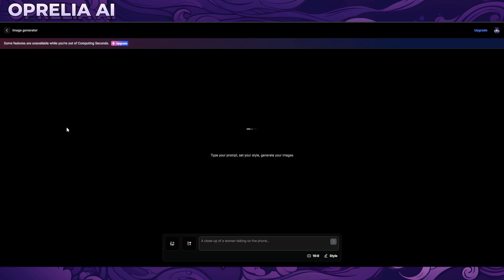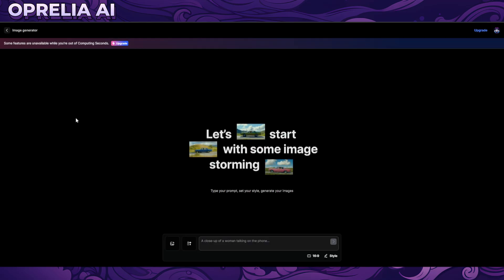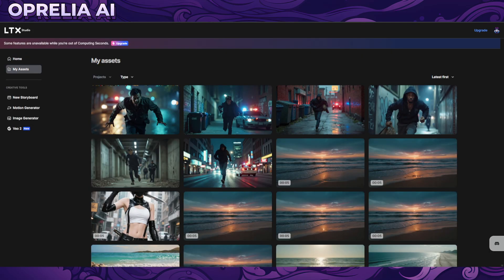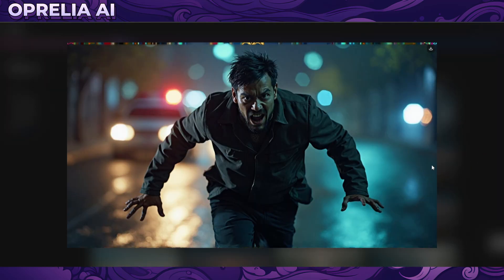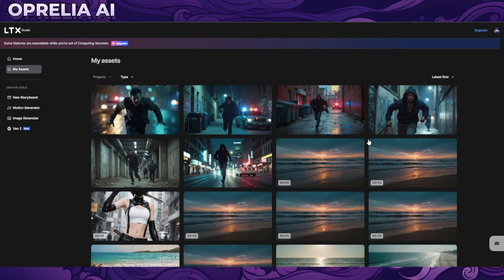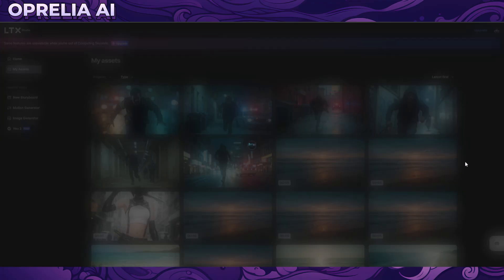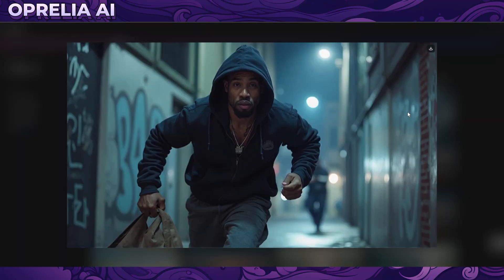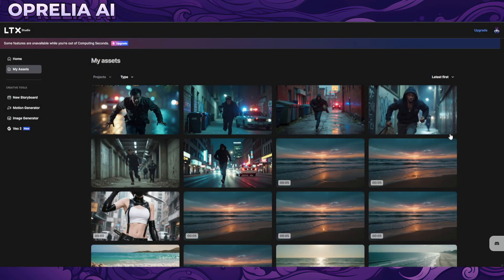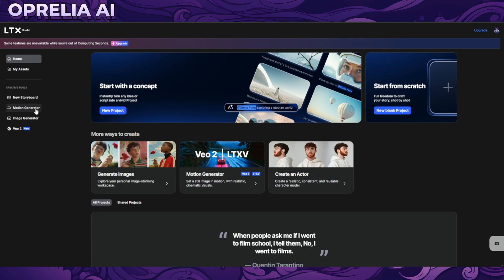There's also some upscaling features available on the web version. There's an image generator here, but it may not be the best in my opinion. Here are a couple of images I was able to prompt out — a lot of disfigurement on the arms and faces. I would rather just use Dreamina or something else we've covered recently to prompt out the images which you're going to use as references before doing the actual videos.